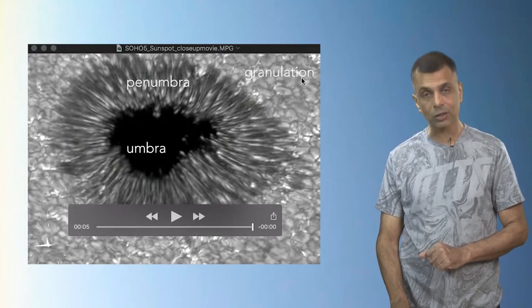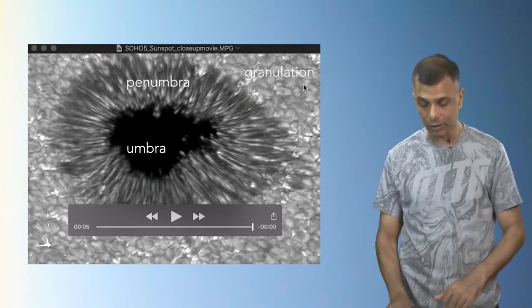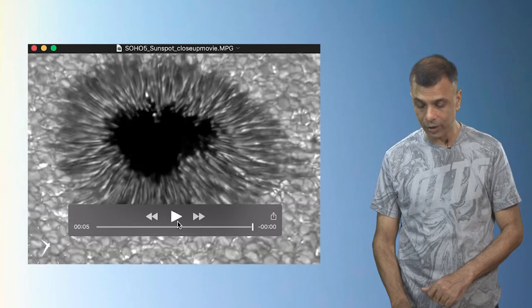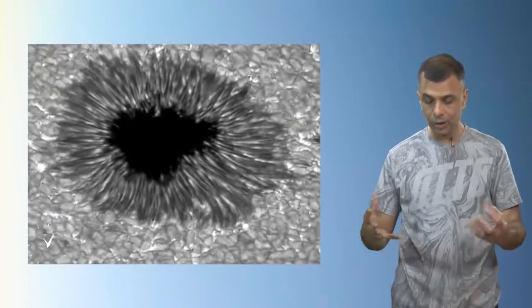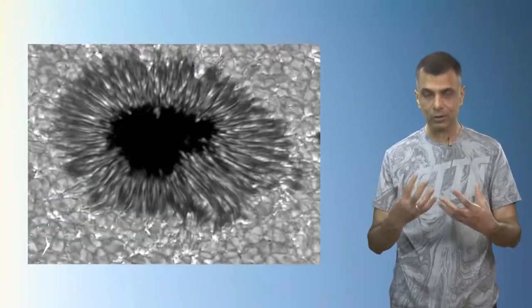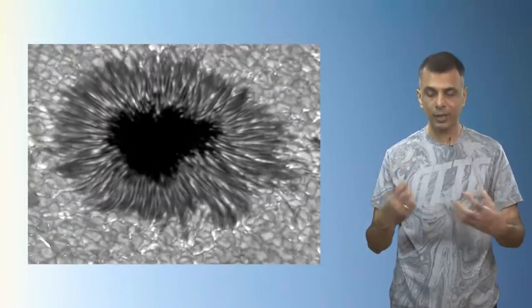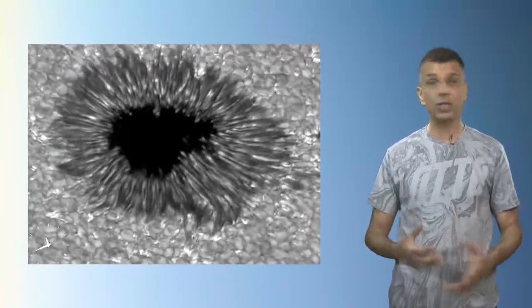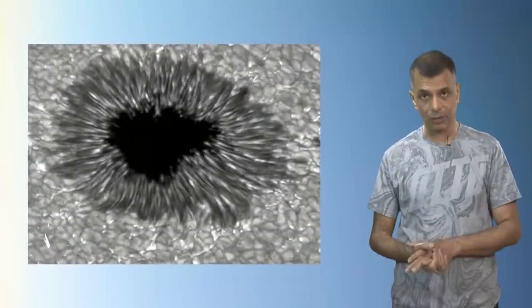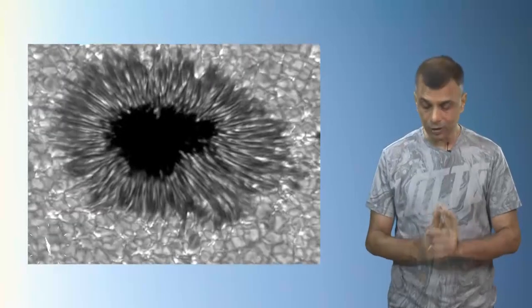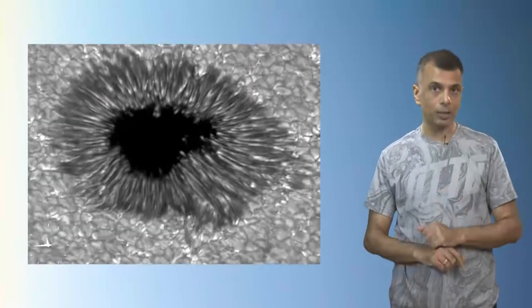Outside the umbra there's also granulation and other structure. There's actually a movie showing constant movement — a sort of breathing pattern in what might otherwise seem like a boring sunspot. This is what you see on a non-eclipse day; you are not able to see the outer atmosphere of the sun.